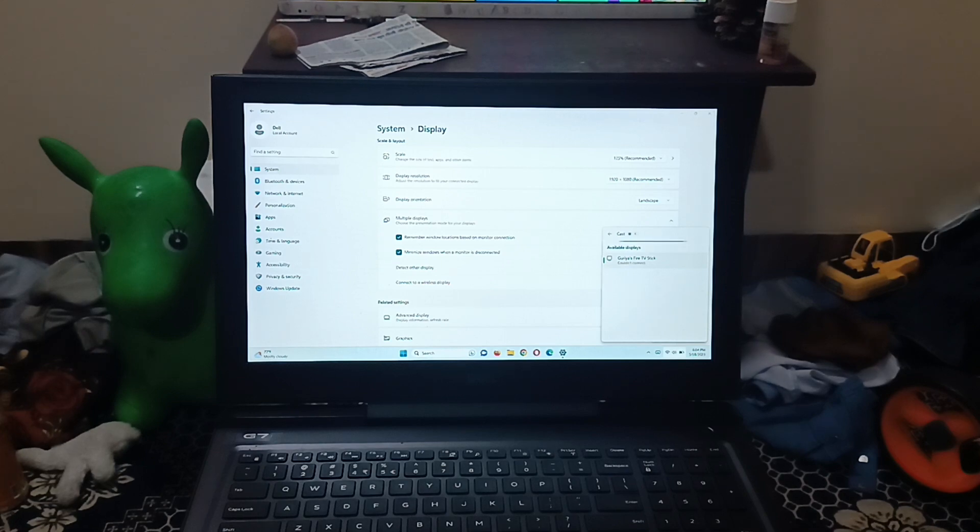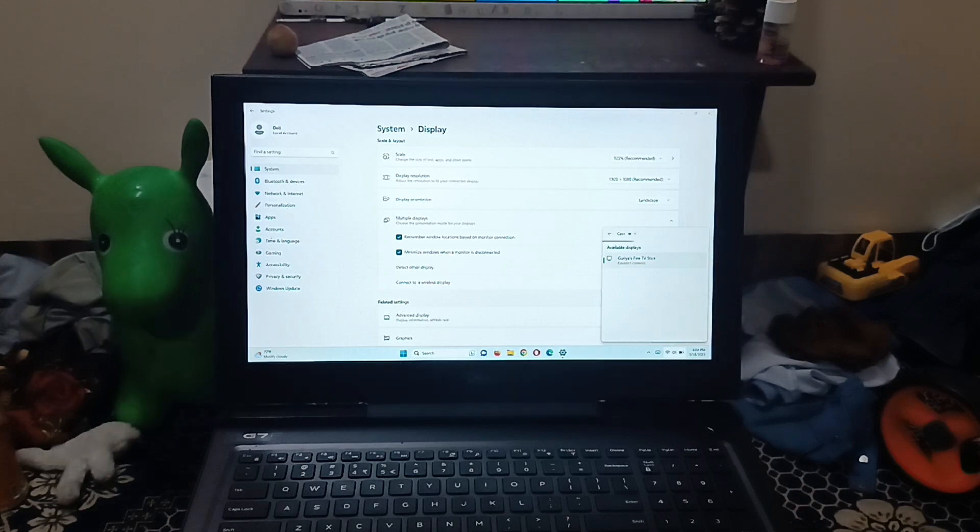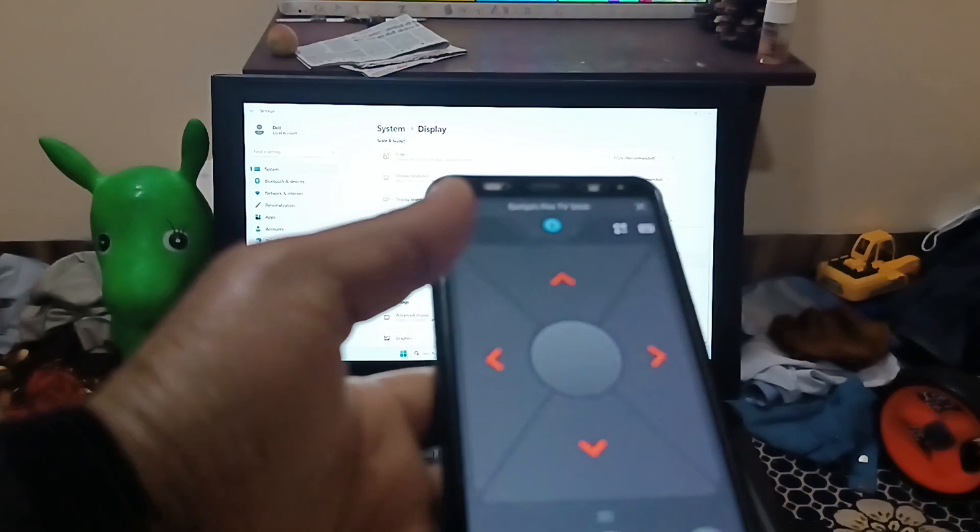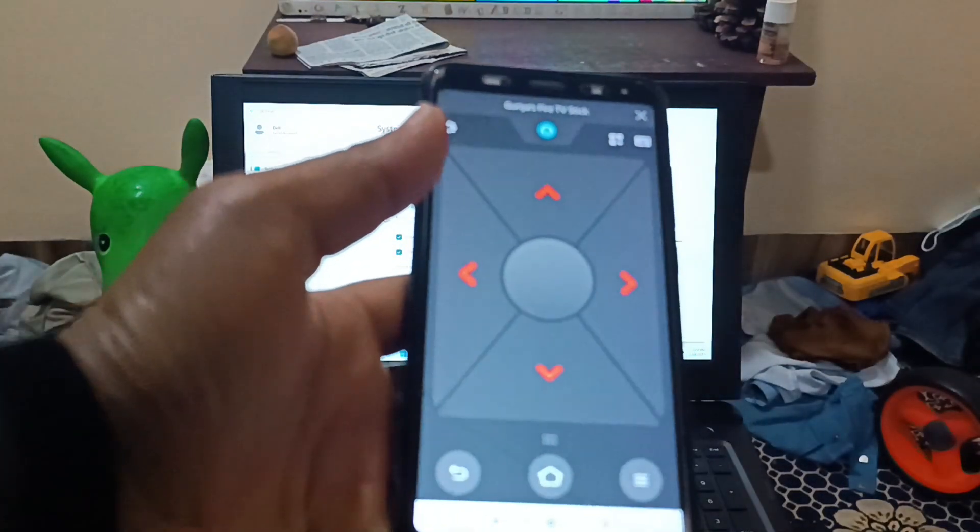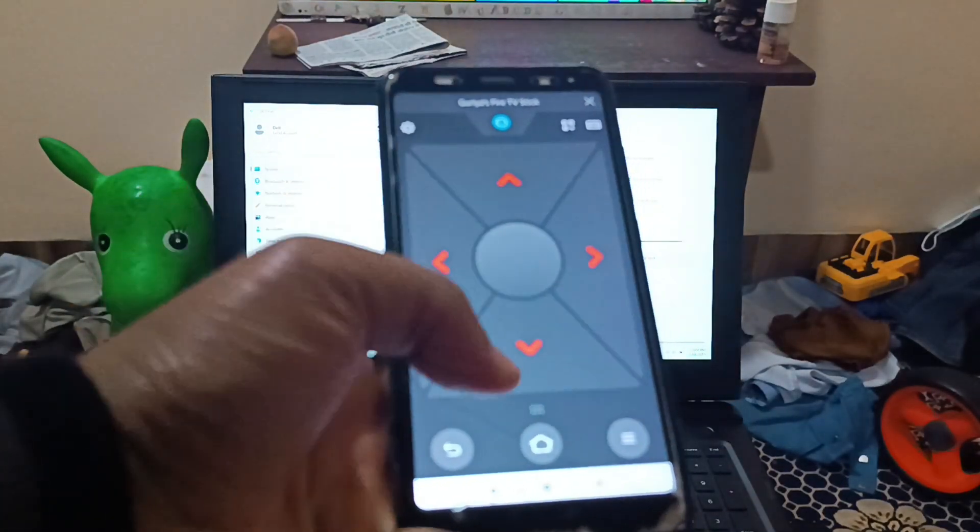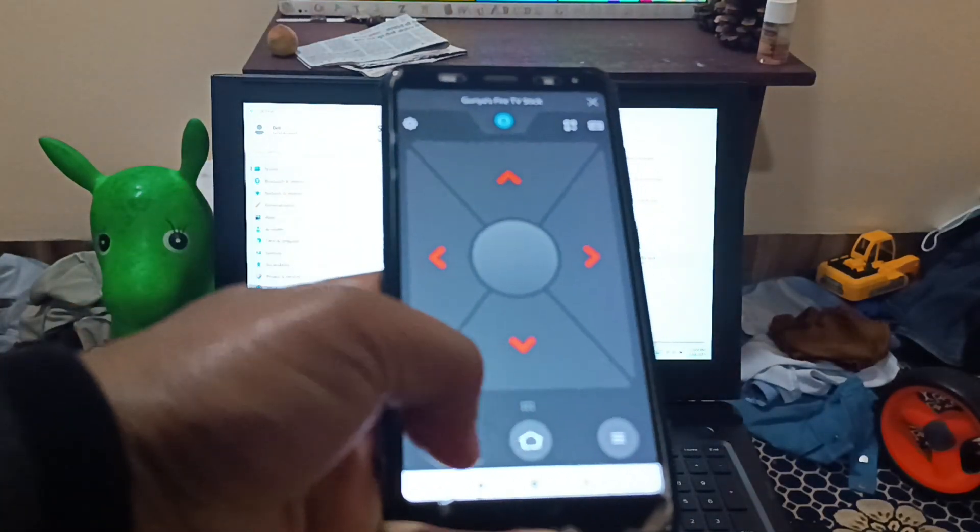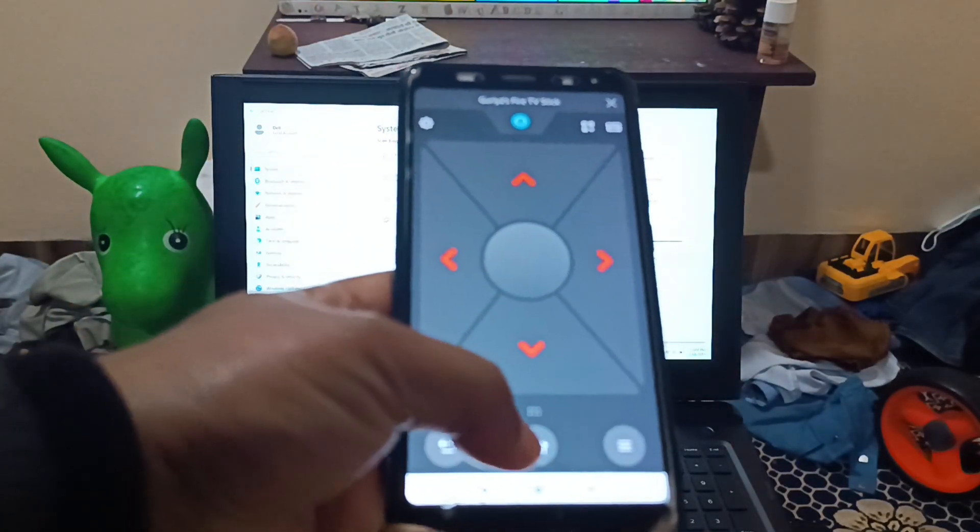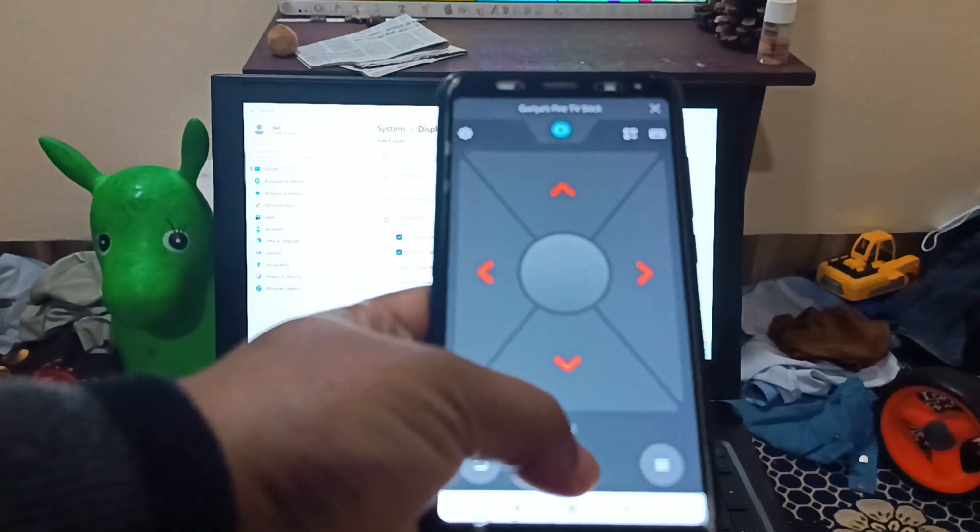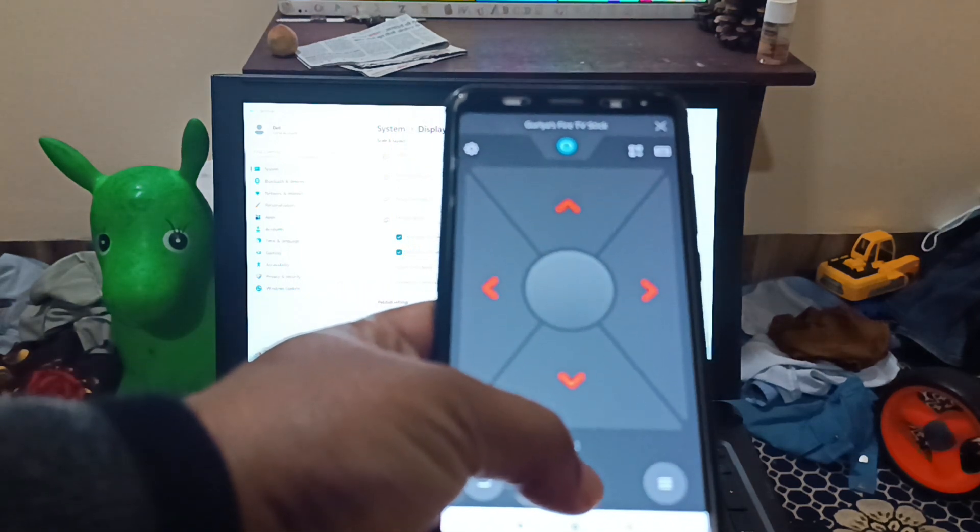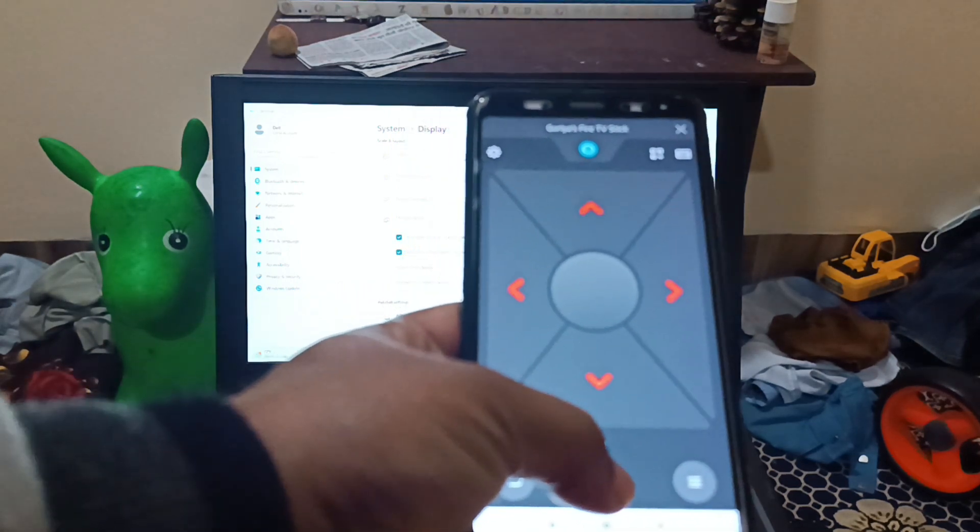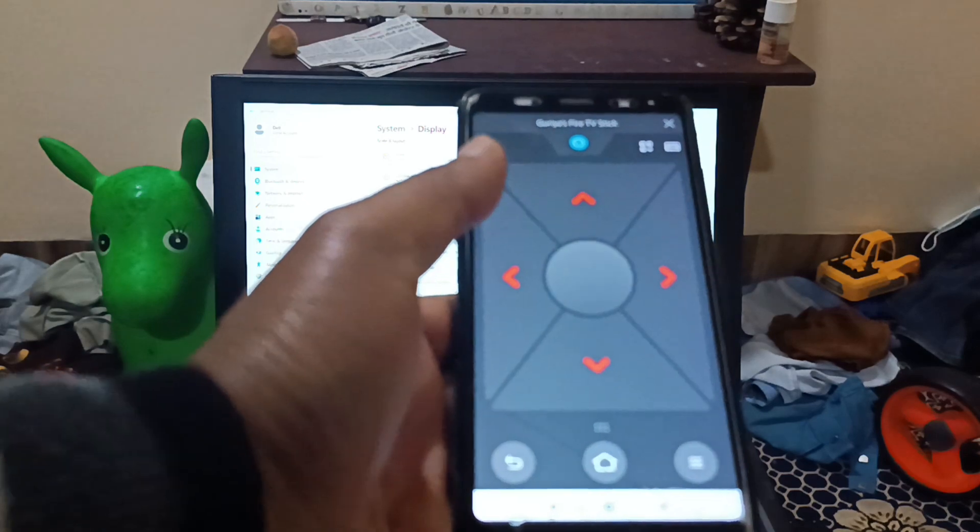Second thing is you have to turn on your Fire TV or Fire stick. What you're going to do is take your remote or you can use the mobile app. Tap the home button for a few seconds, at least three seconds, and release it.